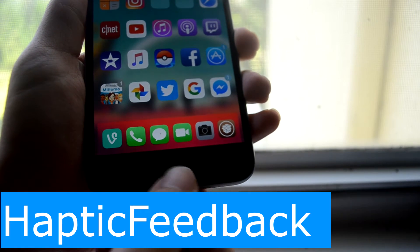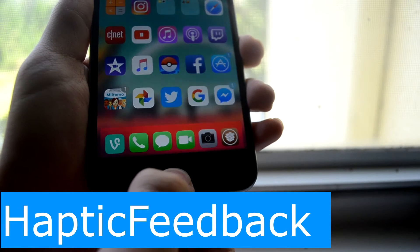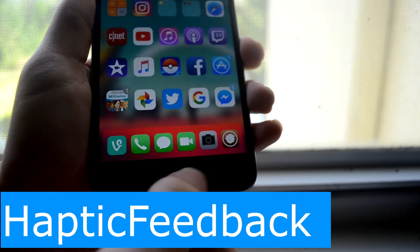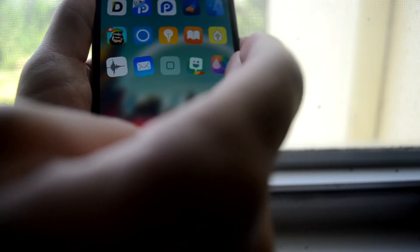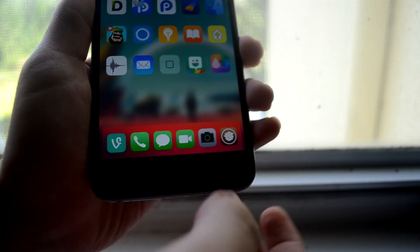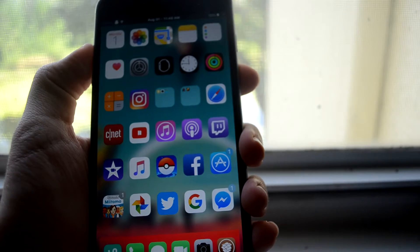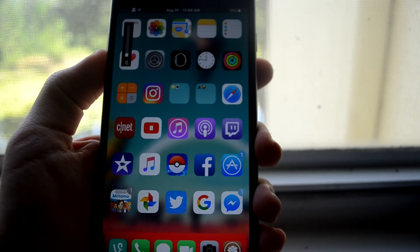Next up is Haptic Feedback and this gives a vibration for the home button, the power button, even the volume switchers and it just feels really nice.